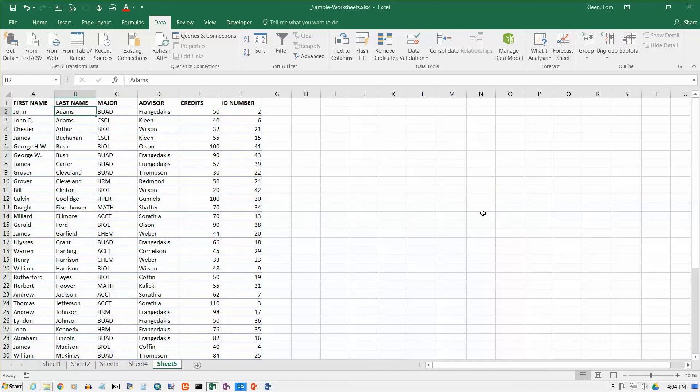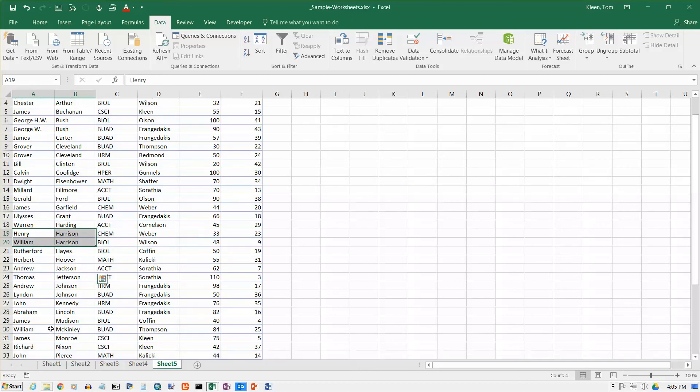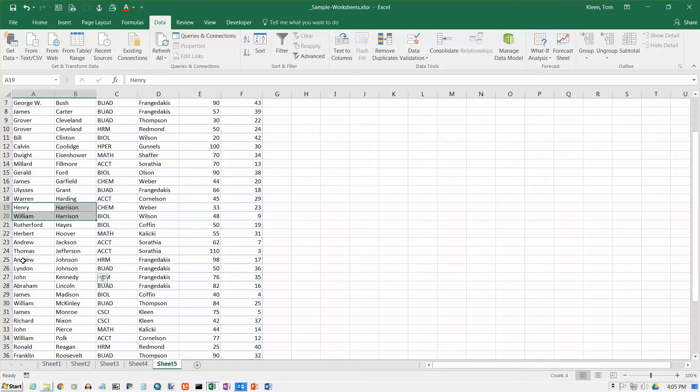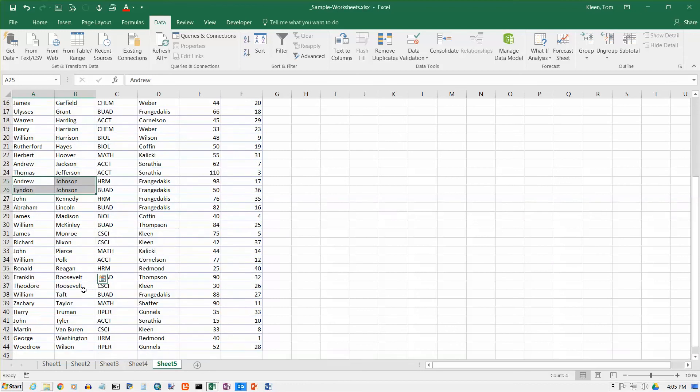And you're not going to see much change here. But down here, the two Harrisons, they were out of order before. Now they're in the correct order. The Johnsons were OK before, they're still in the correct order. The Roosevelts were in the wrong order before, and now they're in the correct order with Franklin before Theodore. Everything else stayed the same.